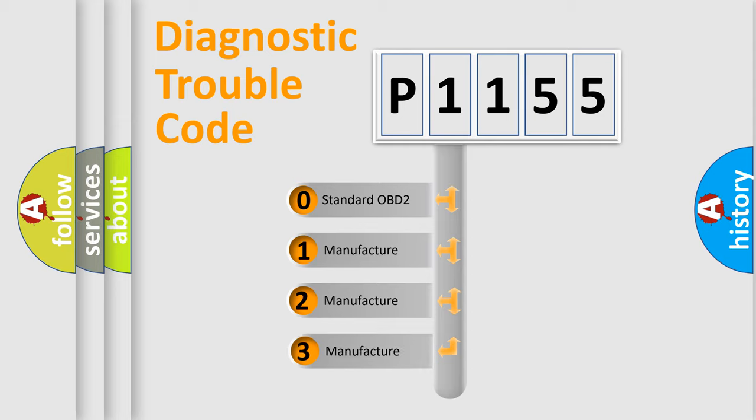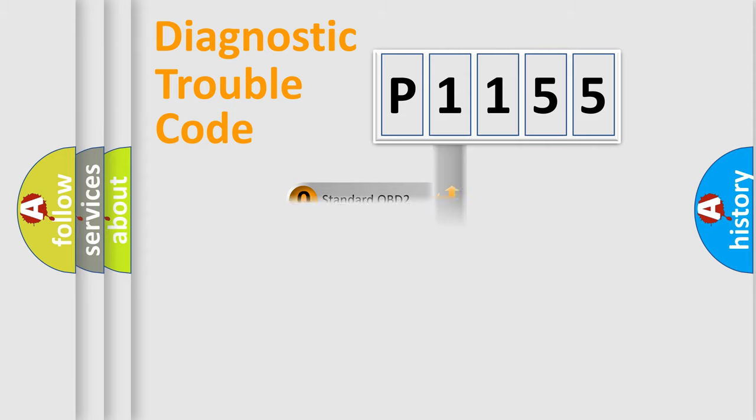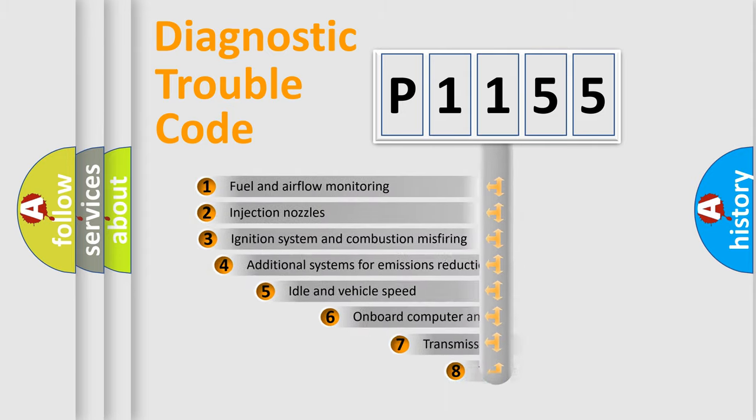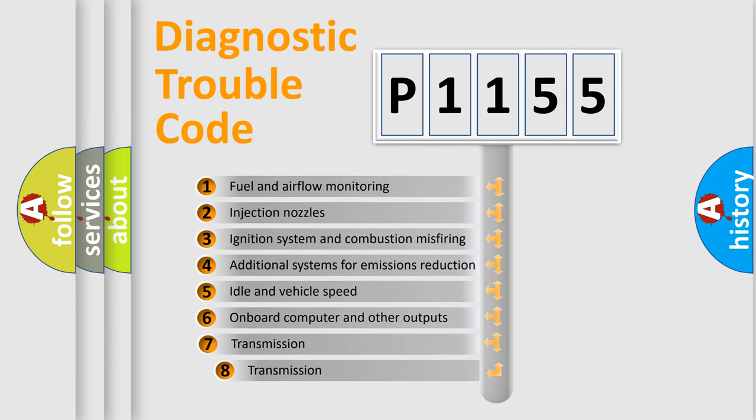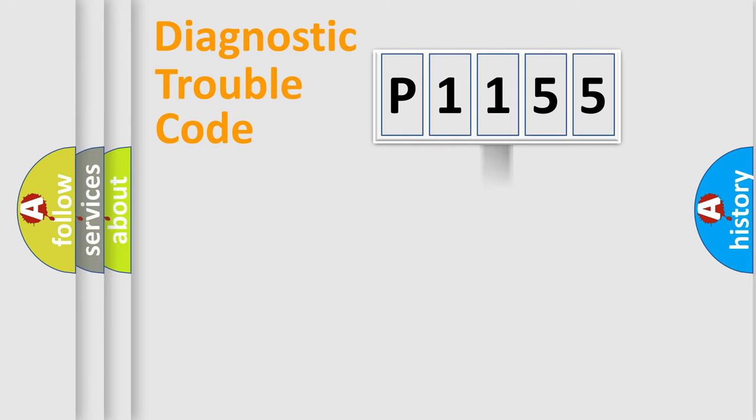If the second character is expressed as zero, it is a standardized error. In the case of numbers 1, 2, or 3, it is a more specific expression of a car-specific error. The third character specifies a subset of errors. The distribution shown is valid only for the standardized DTC code.